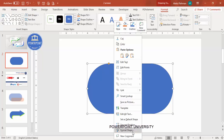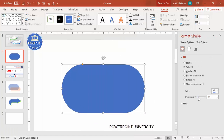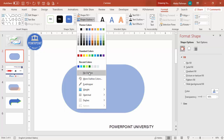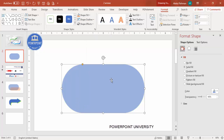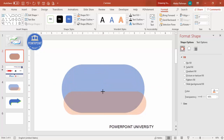Right-click the shape, go to Format Shape, and under Fill increase the transparency level. Under Shape Outline, make it no outline. Then duplicate it by pressing Ctrl+D. You can give it a different color, and then reduce the height as needed.